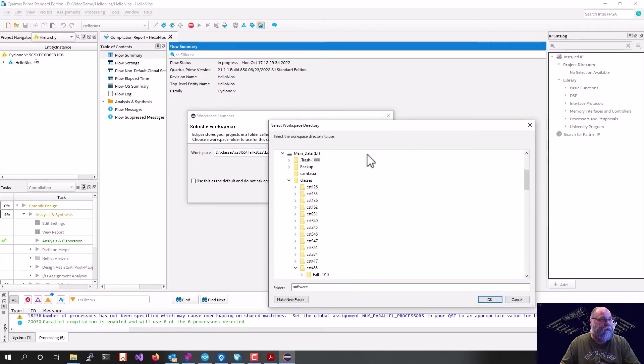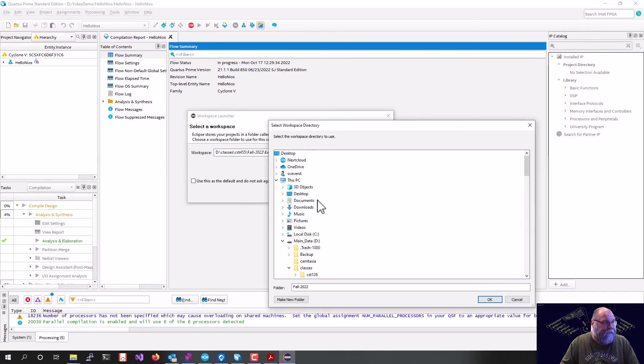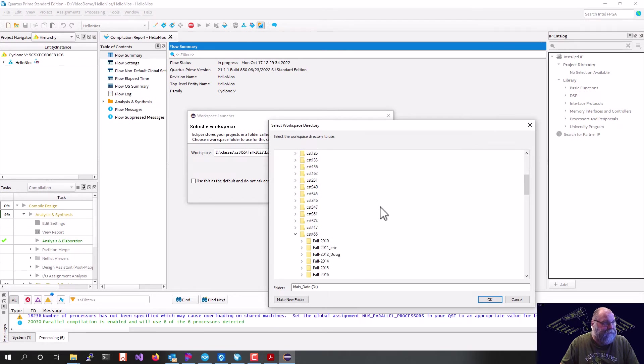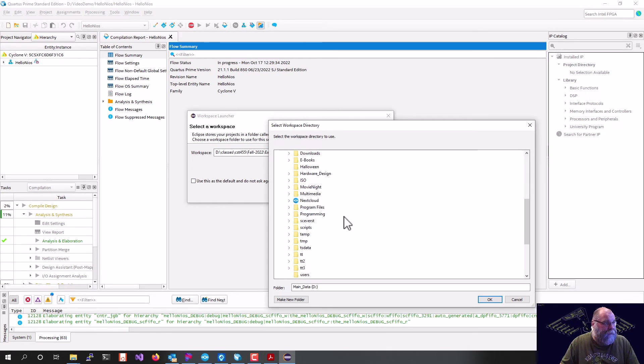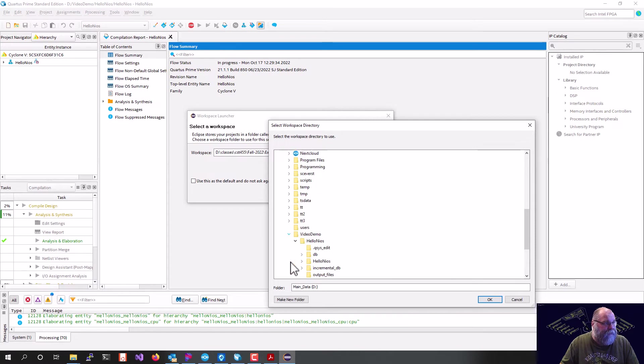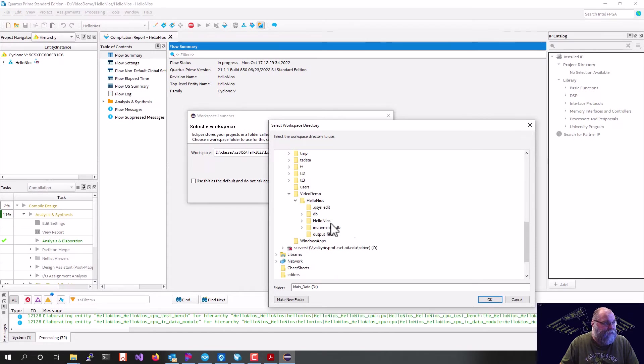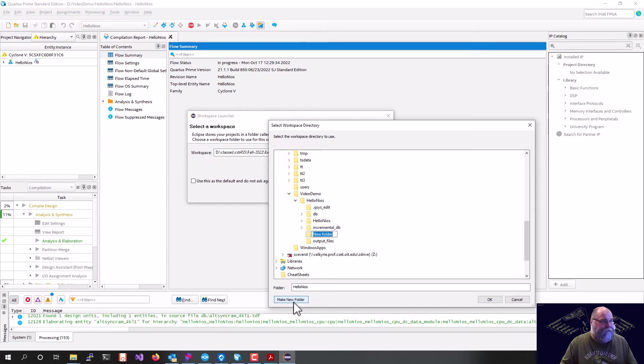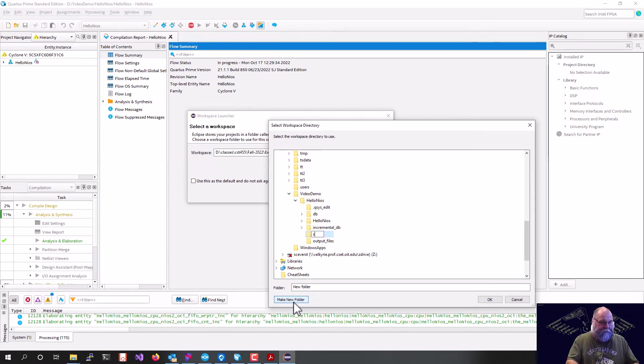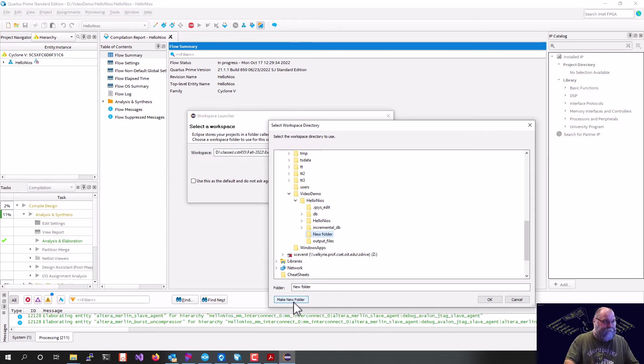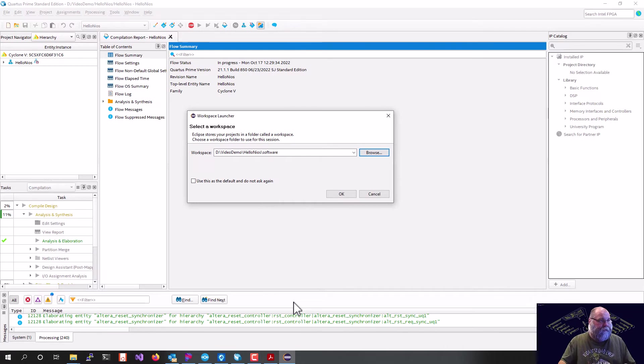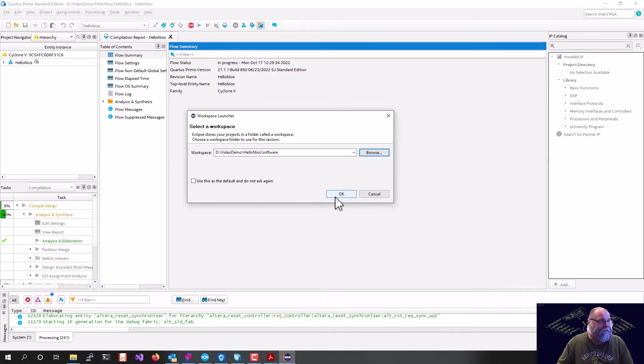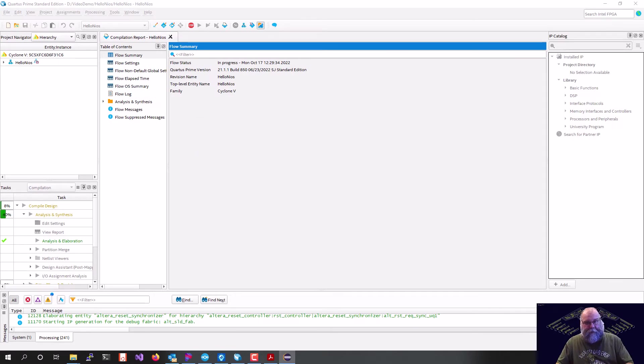So we'll go ahead and hit Browse, and I'm going to take this out to my D drive, and we call this folder Video Demos, and then Hello, Nios. I'm going to make a new folder in there, and we're going to call it Software, and I'll set that as my workspace, and I will hit OK. And Eclipse will now load.